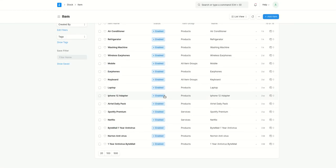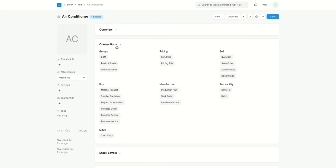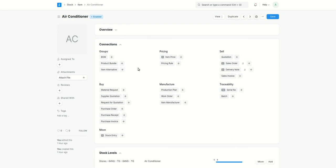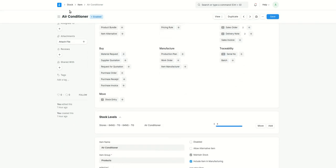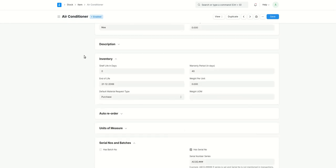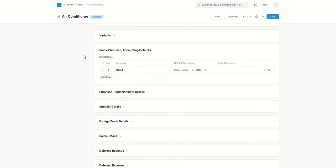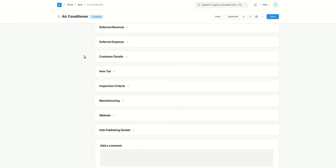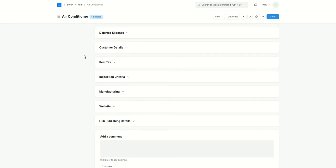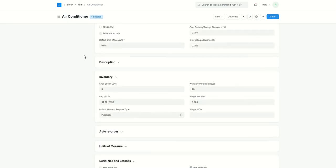I'll go to the item list over here. Let's take this item. I won't create a new item, I'll take the existing item and use it as an example. I'll take this item as an example, air conditioner. What I have done over here is if I scroll down to inventory section, we have the inventory section. Here I have specified the warranty period.